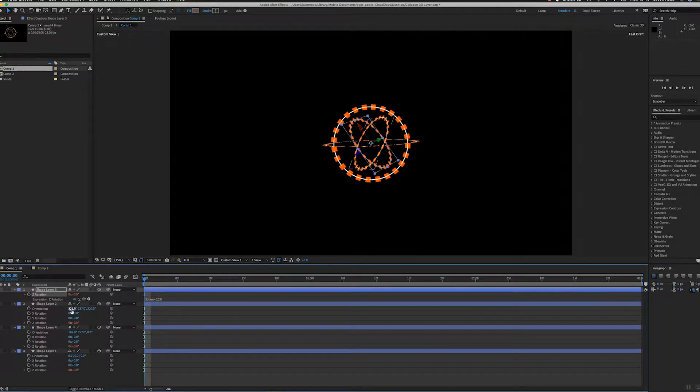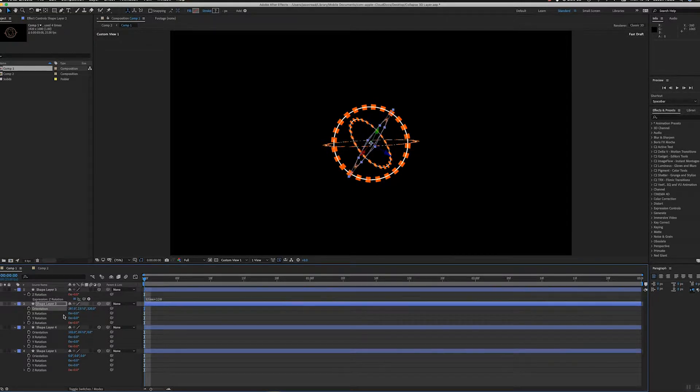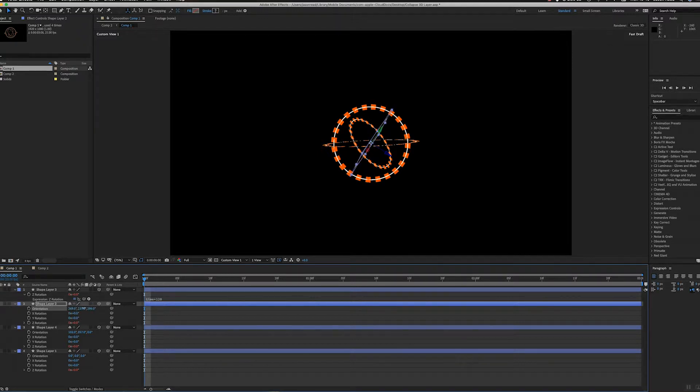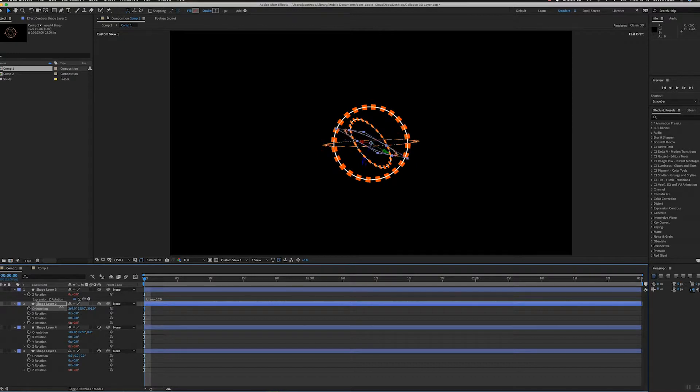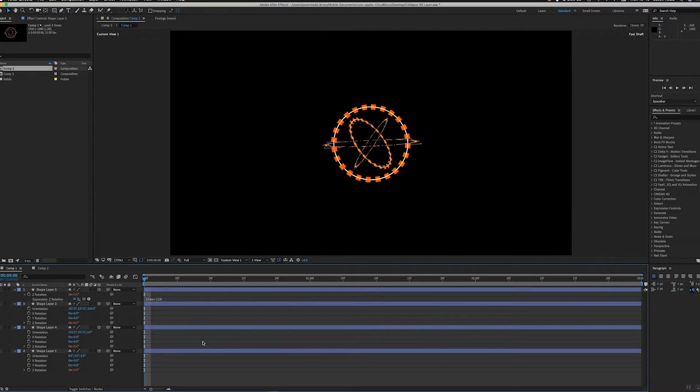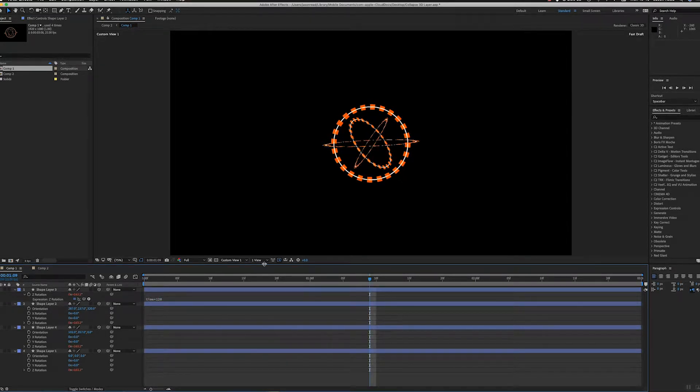They've all got a time expression on the Z rotation, so you just angle them with the orientation—get them whichever way you want—and then just rotate one of the properties to make them spin. So we've got this.